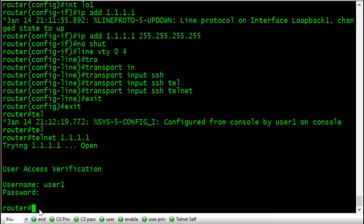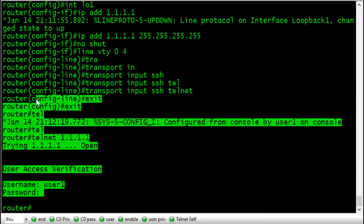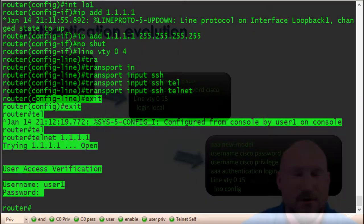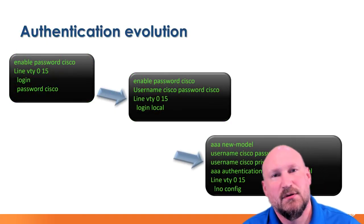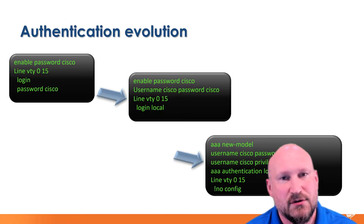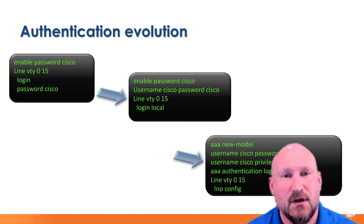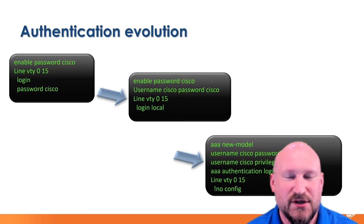We got our privilege access to begin with via VTY and we've seen all the different authentication methods. I'll go ahead and wrap this up. The next lecture will cover setting up AAA authentication, authorization, and accounting using non-local databases.